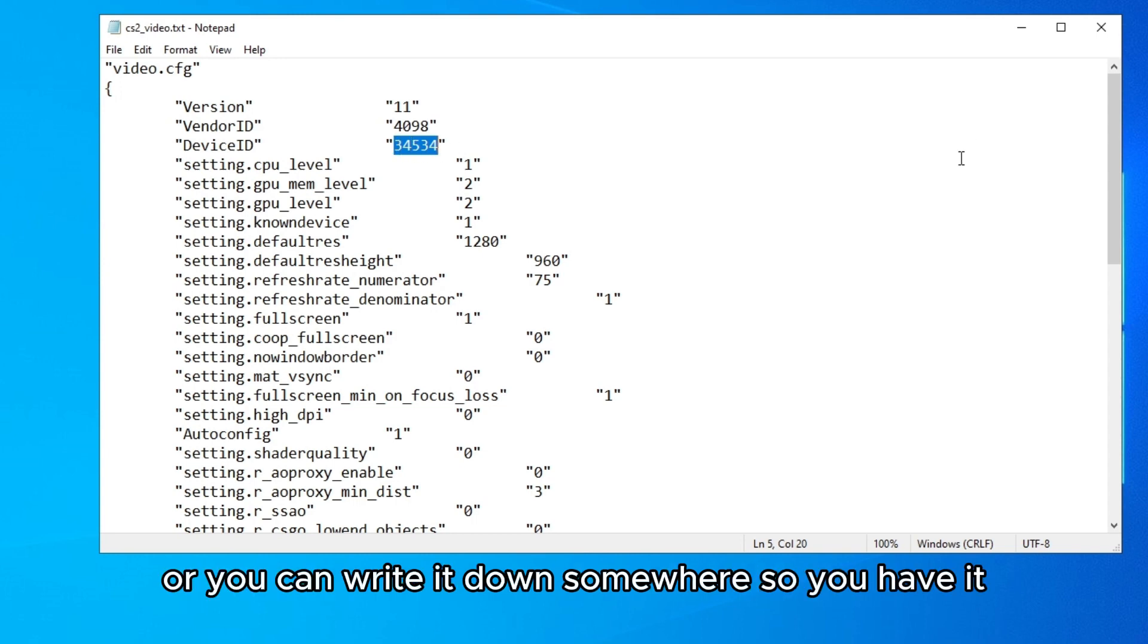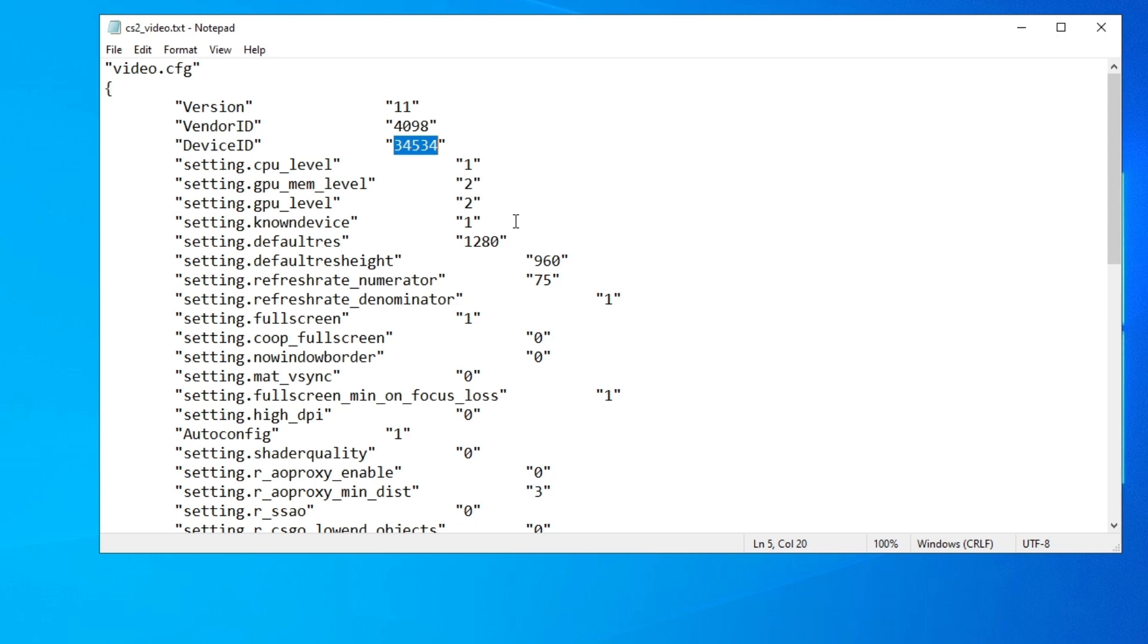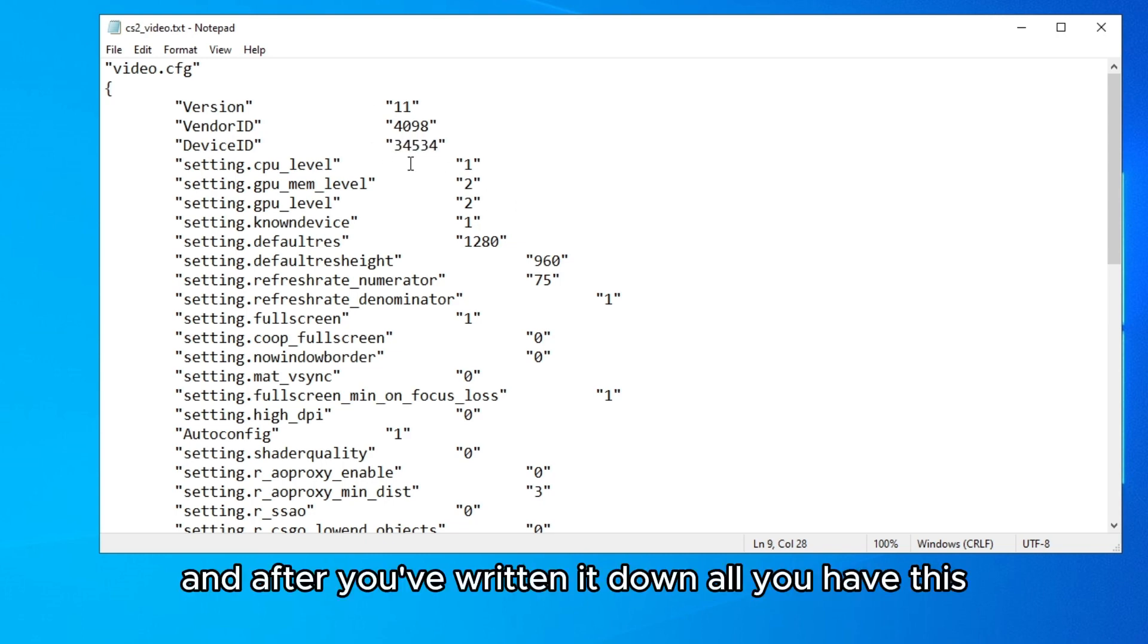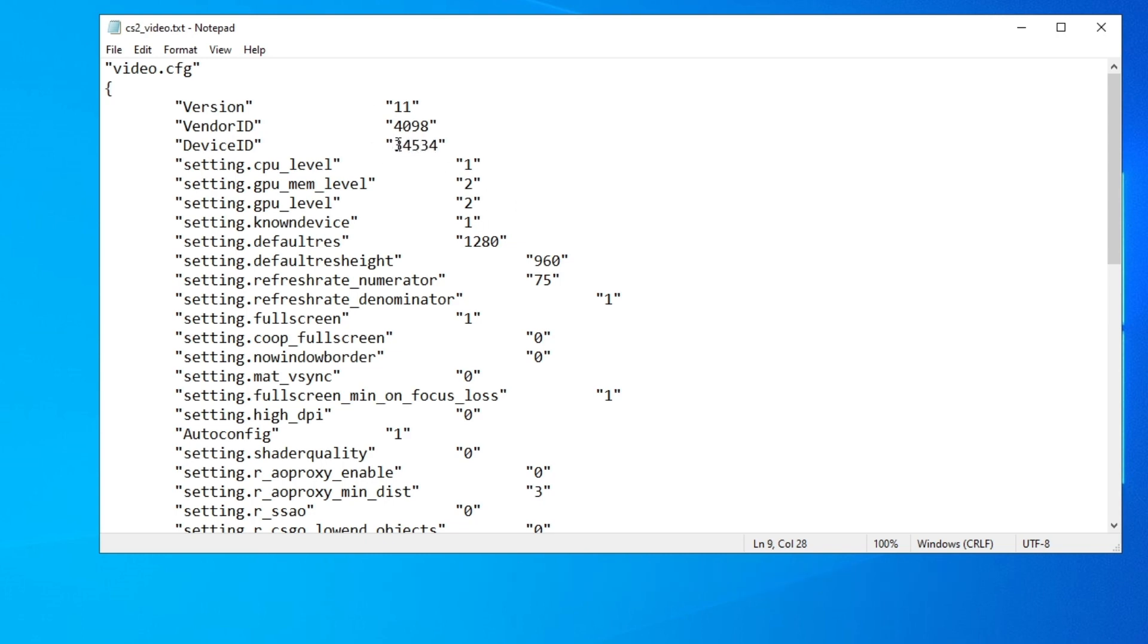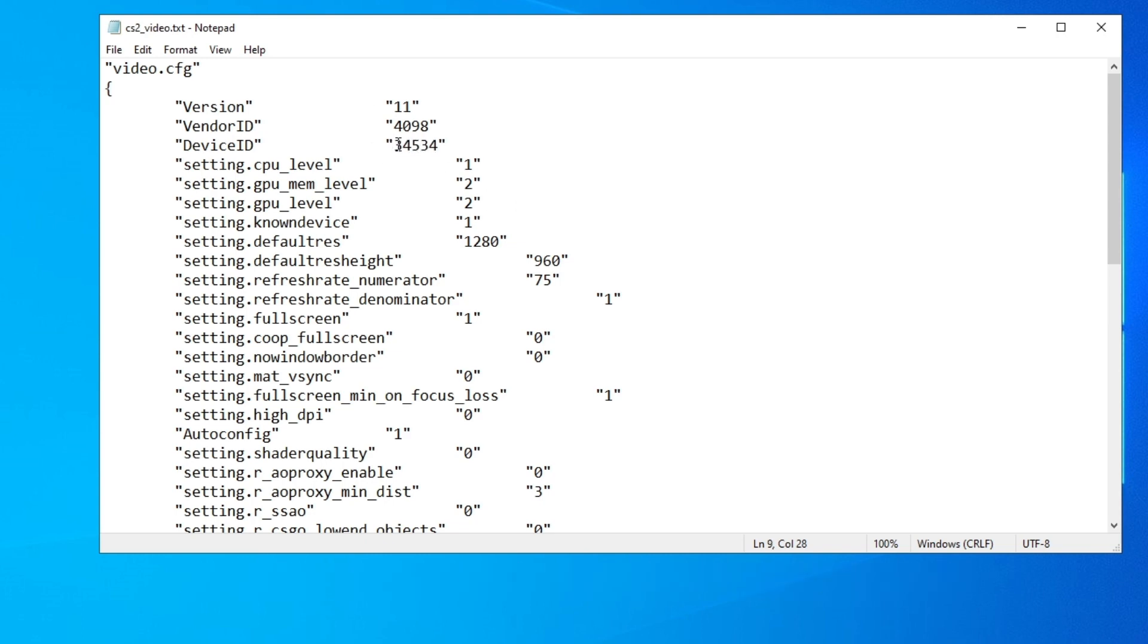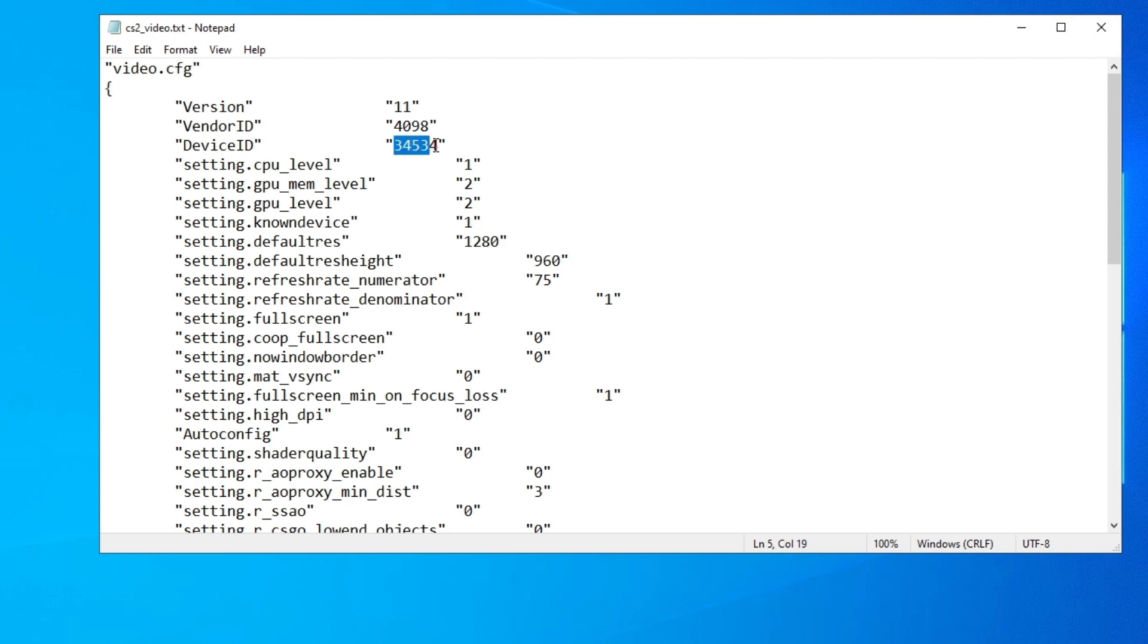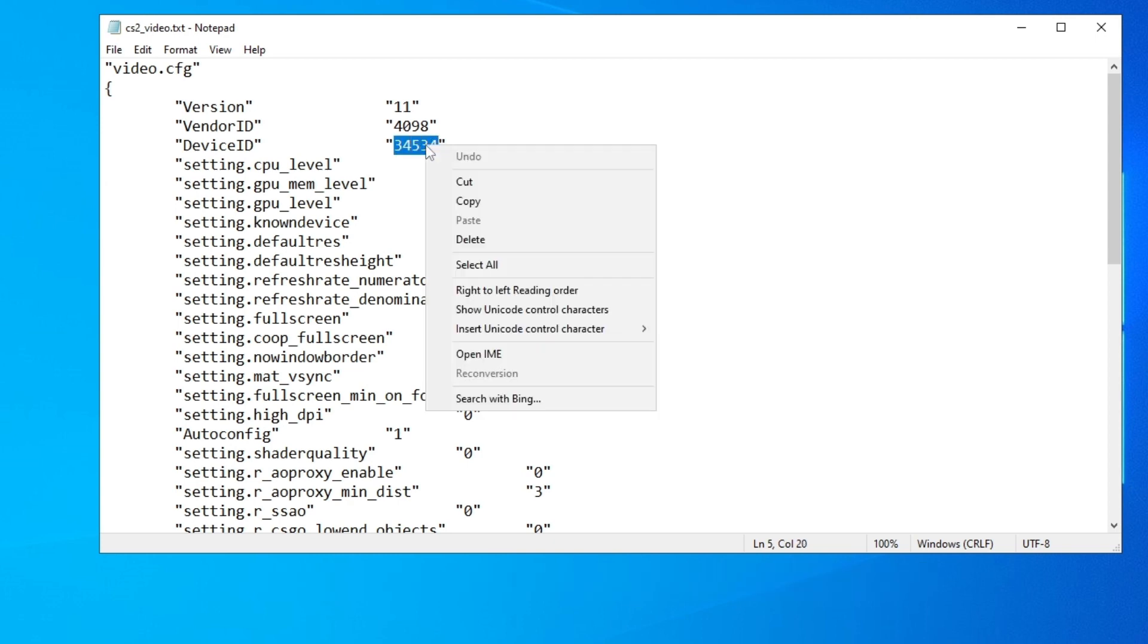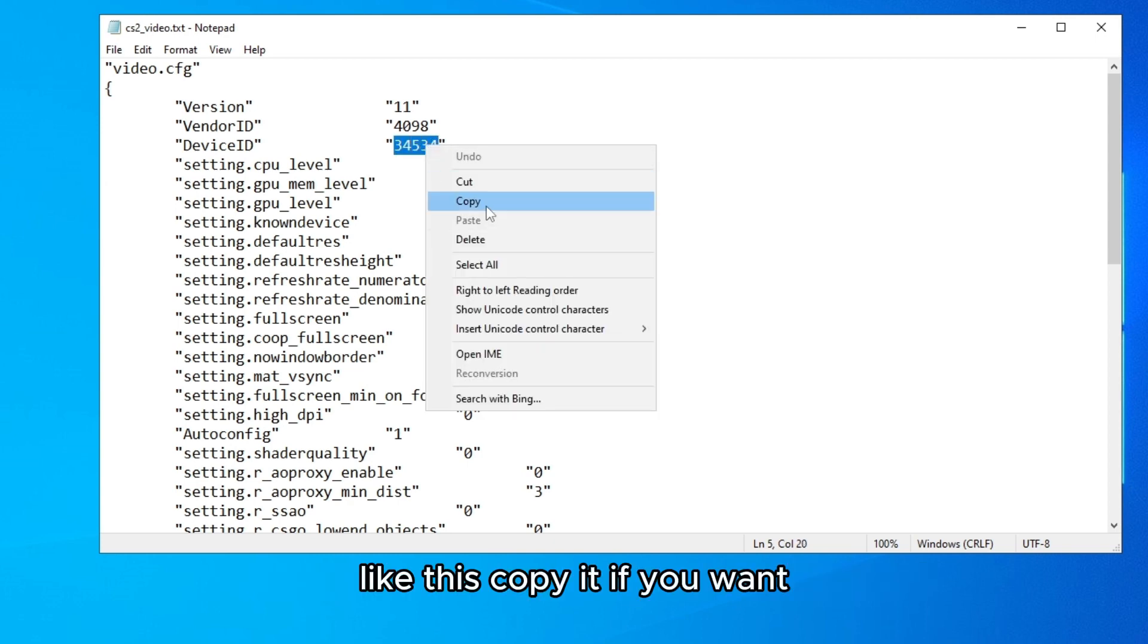So you can remember it or you can write it down somewhere so you have it. And after you've written it down, or you can just copy it like this, copy it if you want.